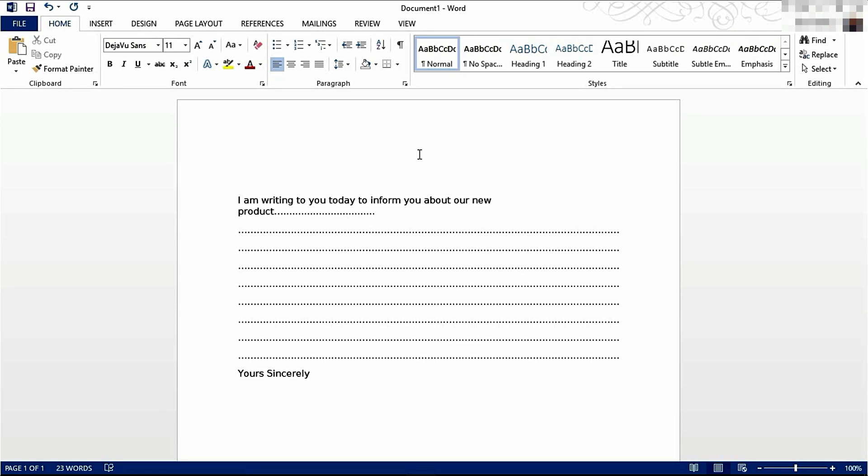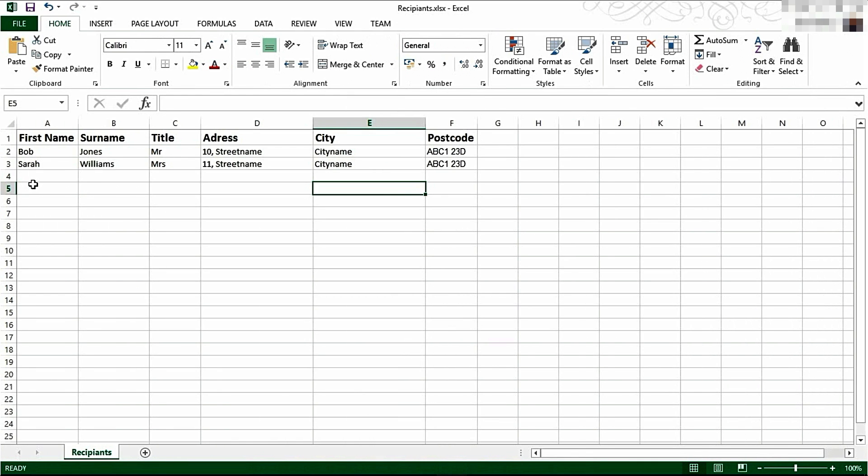Today we're going to be having a look at Mail Merge. Before we get started in Word, we're going to hop on over to Excel and have a look at what we need to set up before we start.